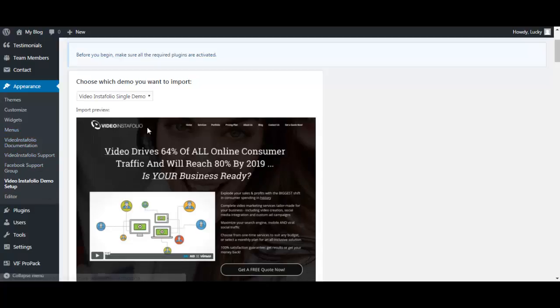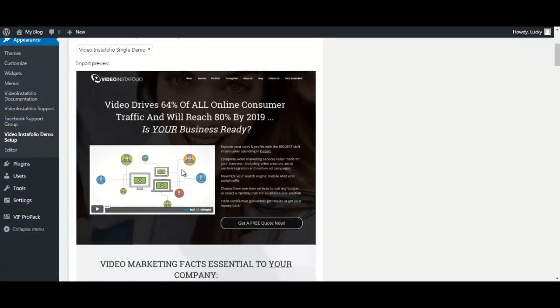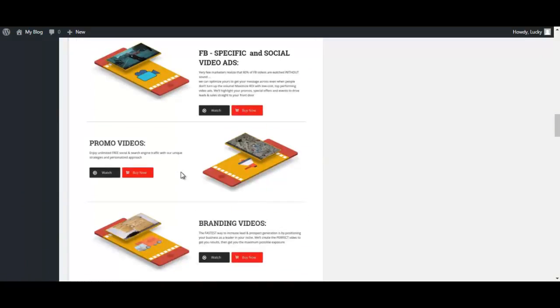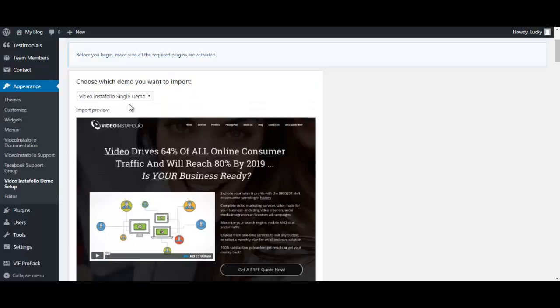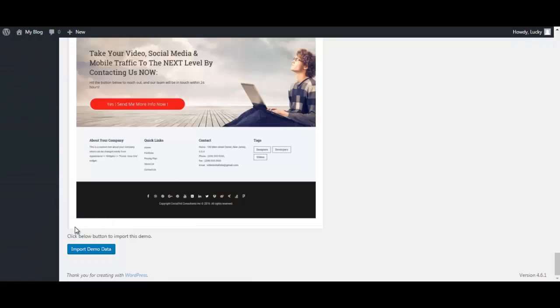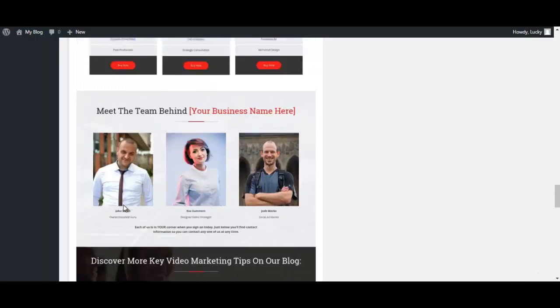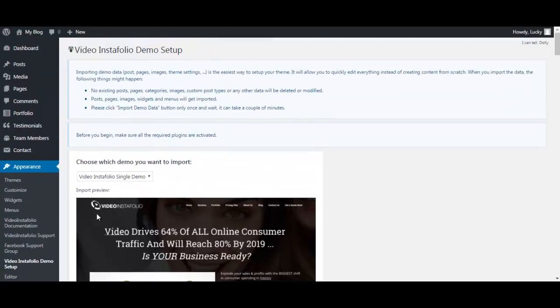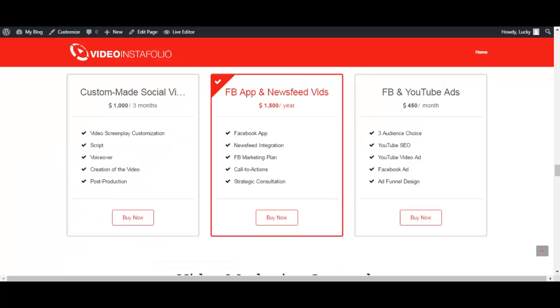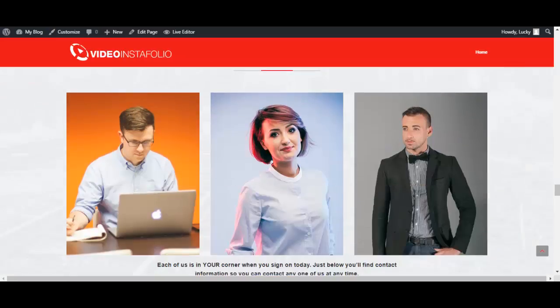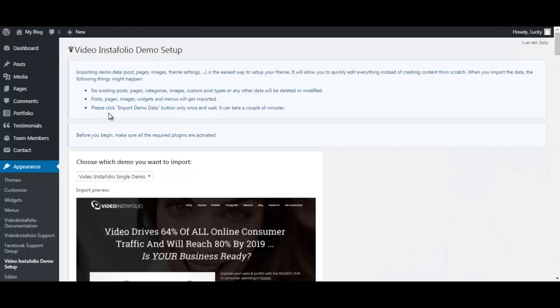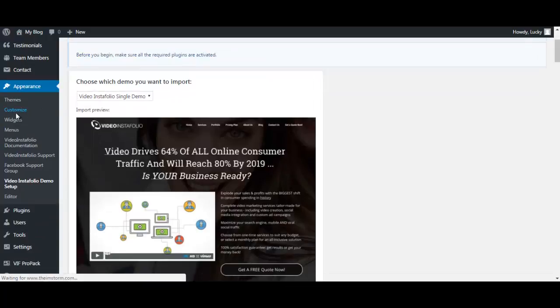After you have installed a theme just like any other theme, you will go to Video InstaFolio, Demo Setup and you will import demo data over here and you can see the preview over here. So after you have completed that task, you will get a theme like this already pre-populated with content and videos. And if you want to edit anything, you just go to Customize over here.